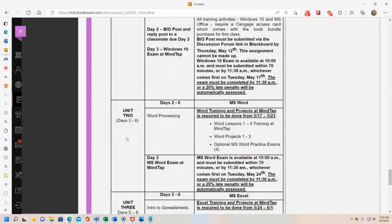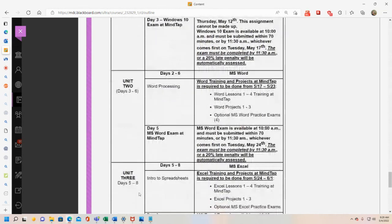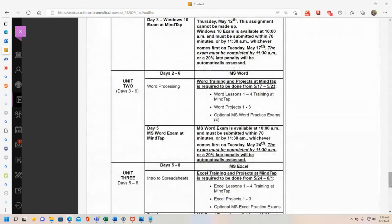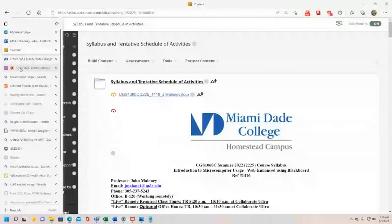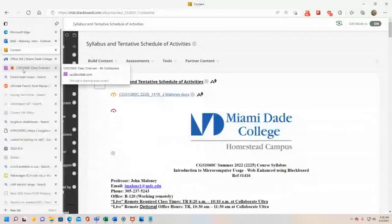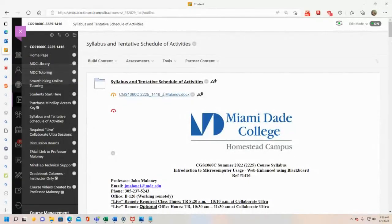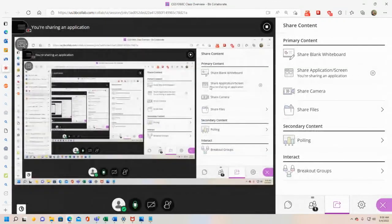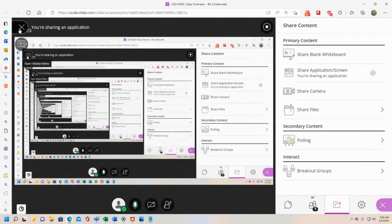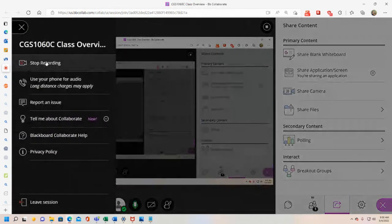The same structure follows for Word, then Excel, Access, and PowerPoint. I actually wanted to go over MindTap now, but I'm going to show you the MindTap overview in my separate MindTap overview video. Have a great day — I'll stop my recording here and see you in class.